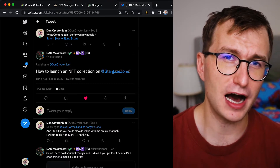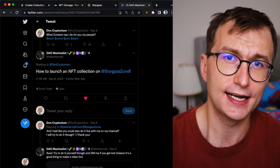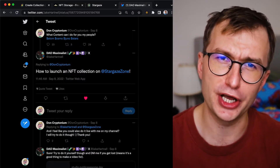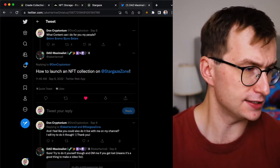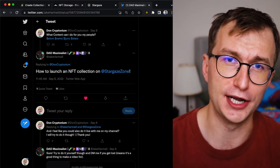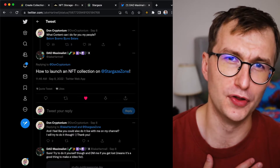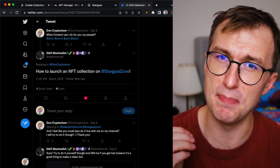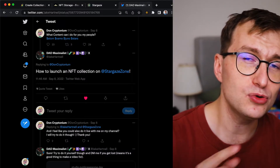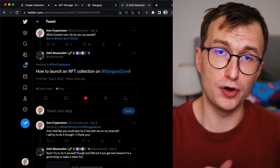A few days ago I asked my community what content I can do for them, and one community member named Jake Harnell said 'how to launch an NFT collection on Stargaze.' Mr. Jake Harnell, I am Don Kryptonium — the man who delivers. Today you will learn how to launch your own NFT collection with no code.